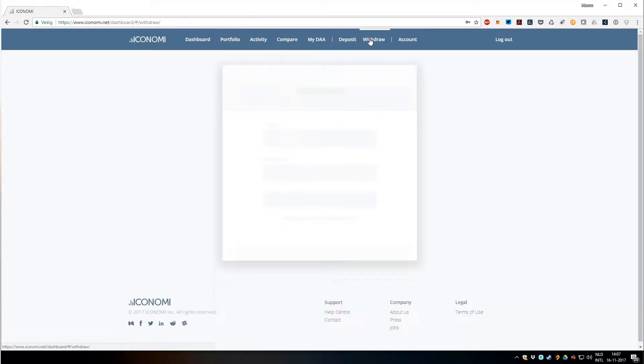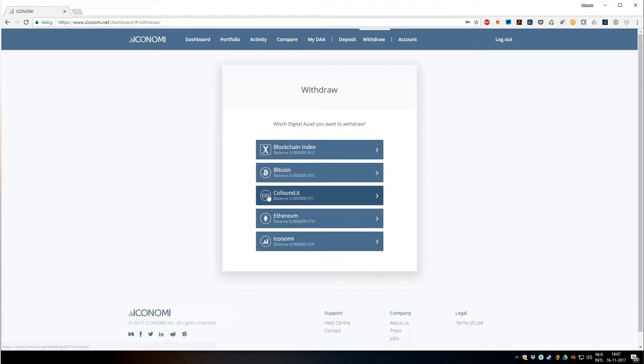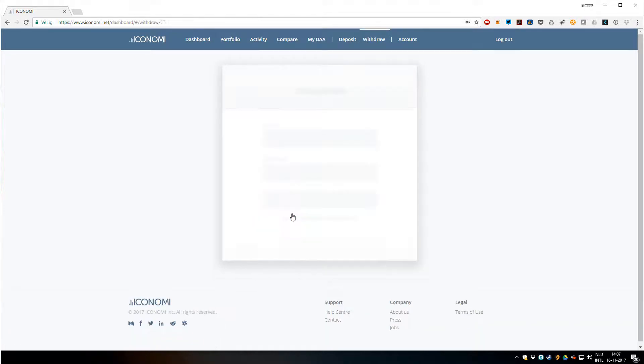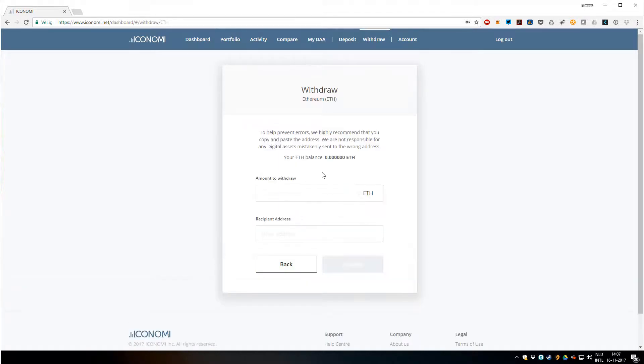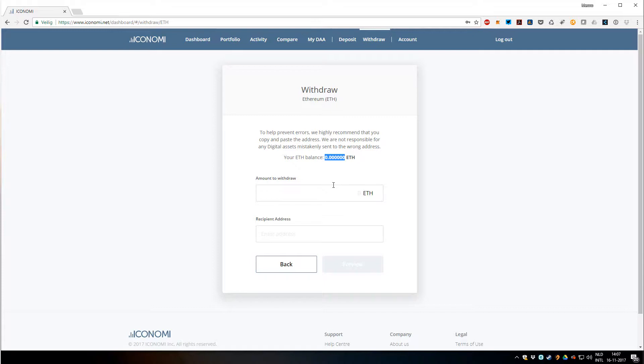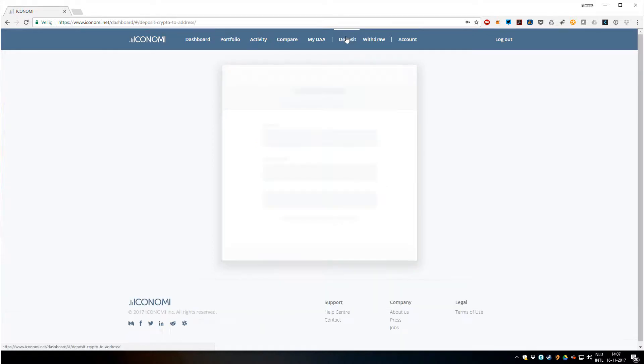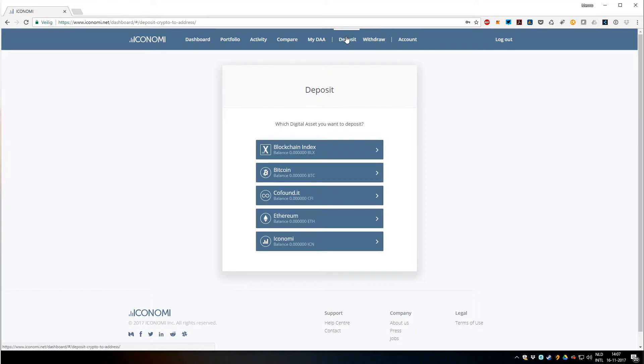Once I have done this, I can go to withdraw, click on Ethereum, and there would have been Ethereum here. Then I can just take out the Ethereum to my own wallet and maybe sell it for euros or dollars. In the future it will be possible of course to deposit and withdraw in both euro and US dollars, and probably other ways of payment as well.